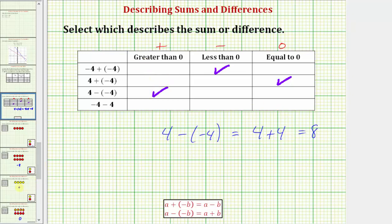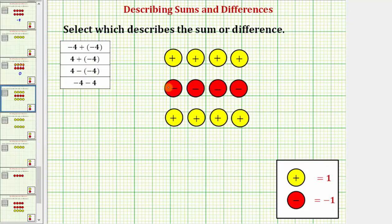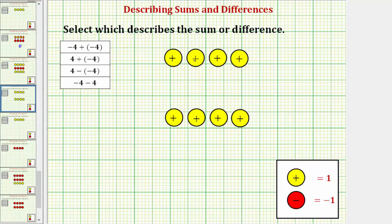Using the color counters, we begin with four yellow counters for positive four. Because we have minus negative four, we want to remove four red counters, which we don't have, so we add zeros — pairs of red and yellow counters that together equal zero — so we still have positive four. Now we can remove four red counters, and the result is eight yellow counters, showing four minus negative four equals positive eight.